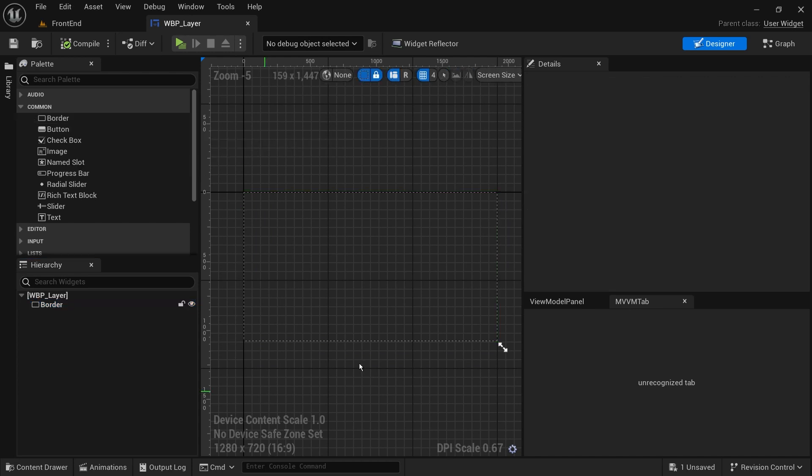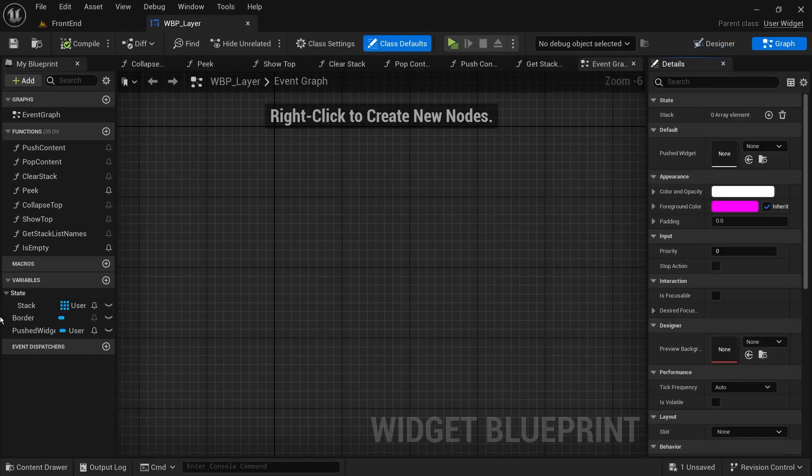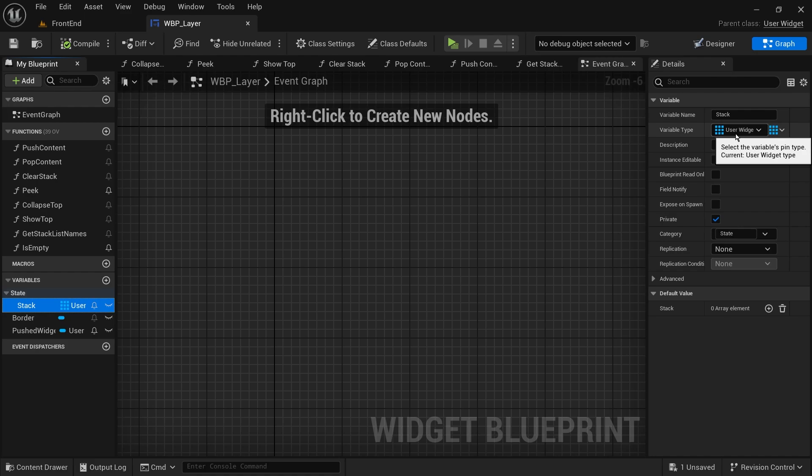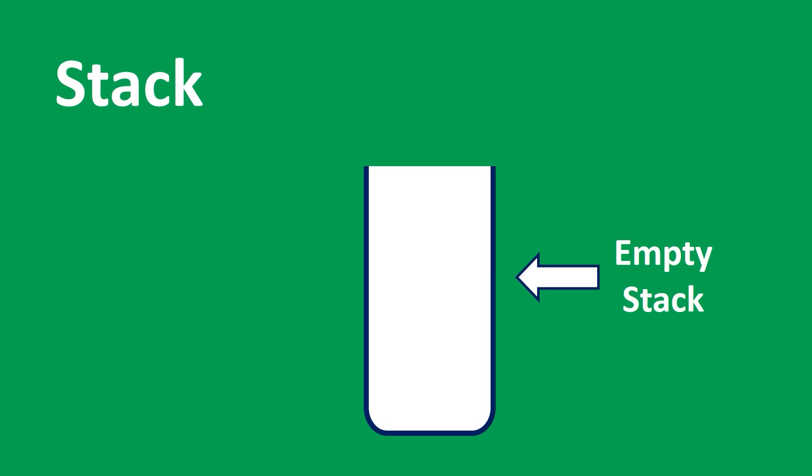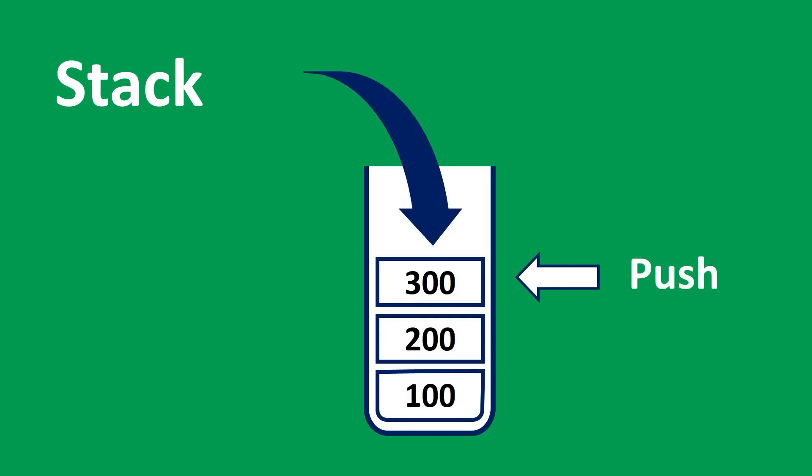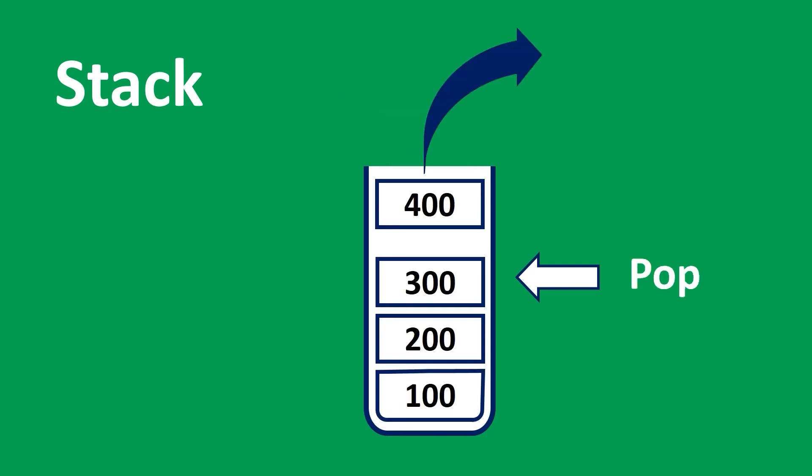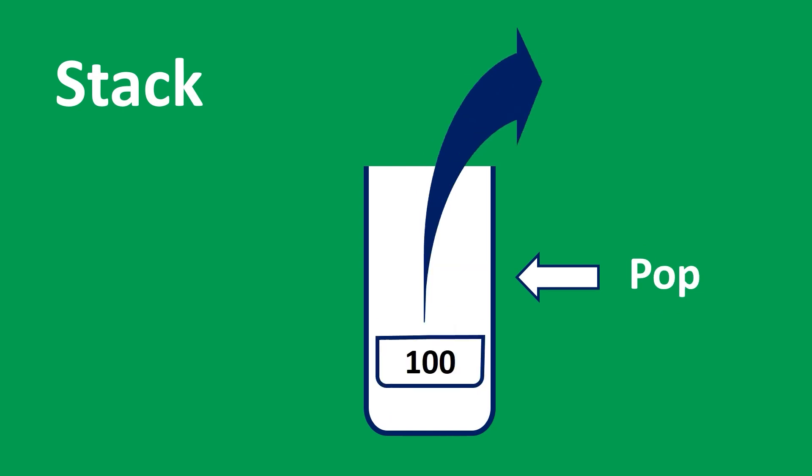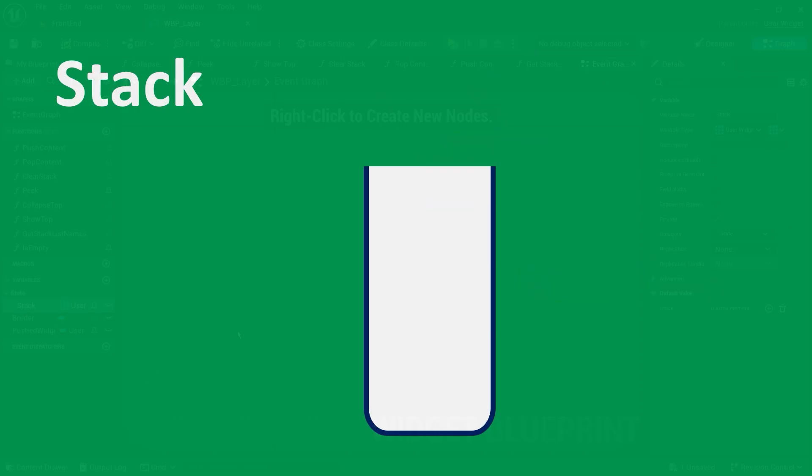Let's go to the graph and add our stack of widgets. This is a simple array of user widgets. If you are not familiar with stacks, they simply mean that the last element is always on top. In our case, it means that when we add a new screen, it goes on top of other screens instead of waiting beneath them.